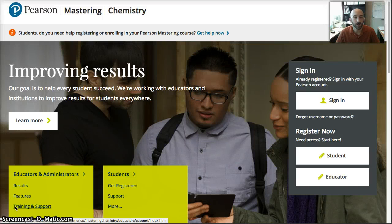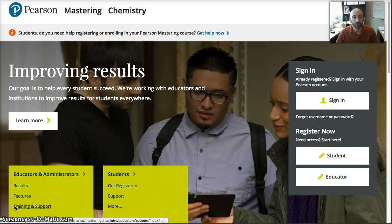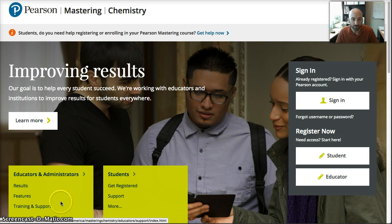Hello, welcome to HowToUseMasteringChemistry.com. So for MasteringChemistry.com, first thing you're going to do is log into that website and it's going to bring you to this page.